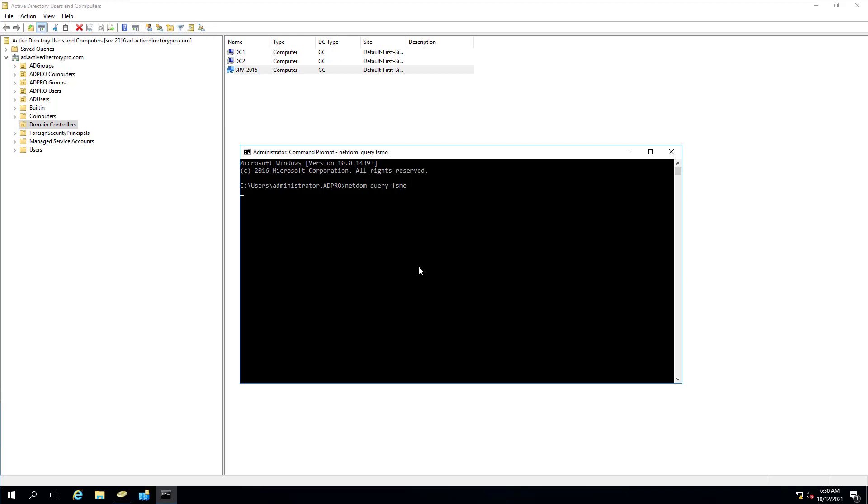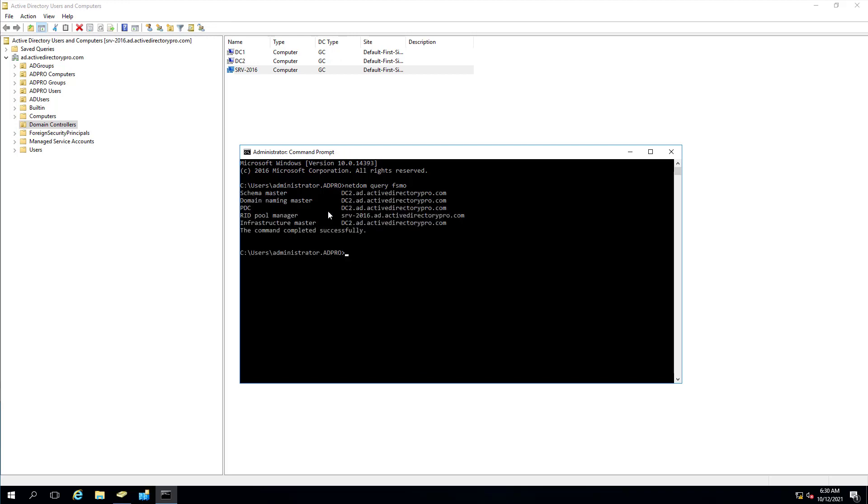So this is the FSMO roles on this server. And on this server just this role is running on this domain controller that I'm going to remove. So once it's removed during the process, it'll automatically remove this role and then we'll come back and check it.